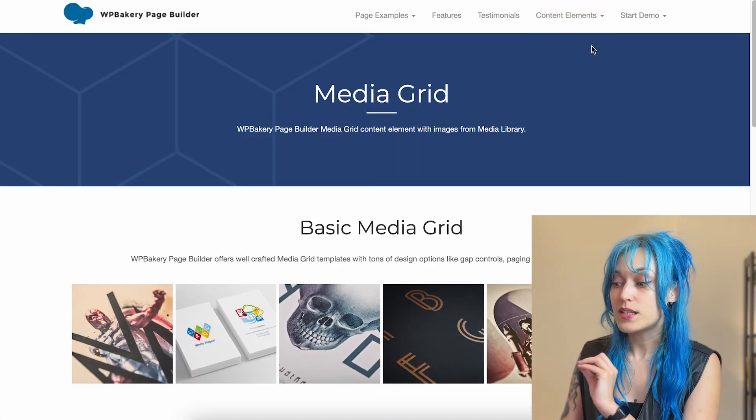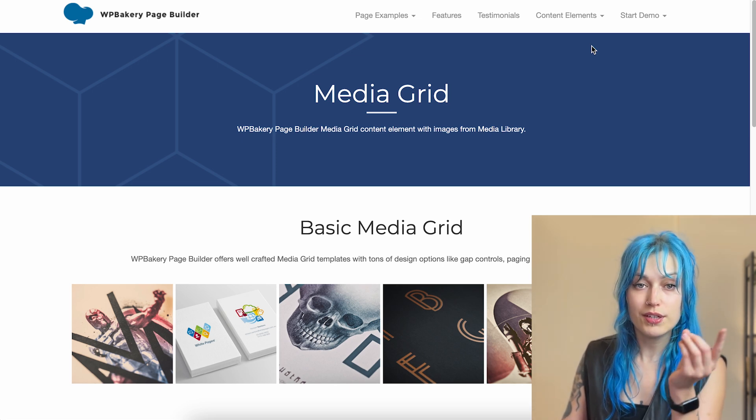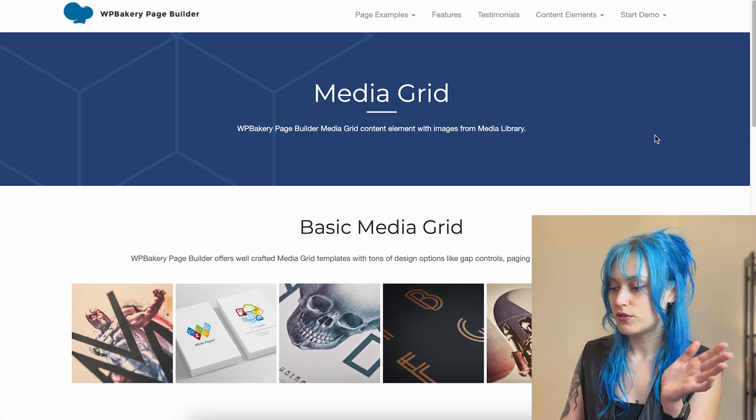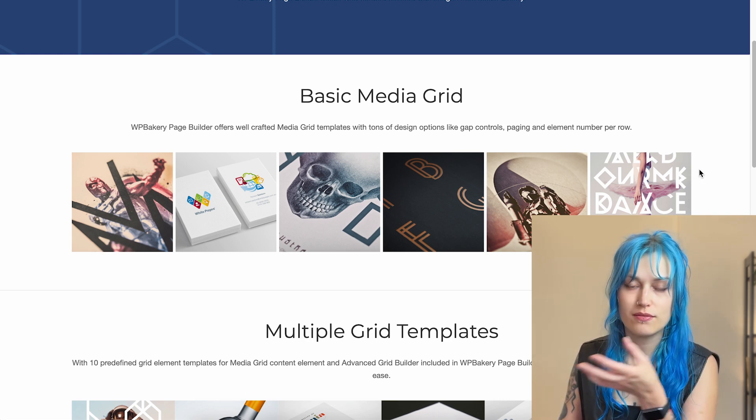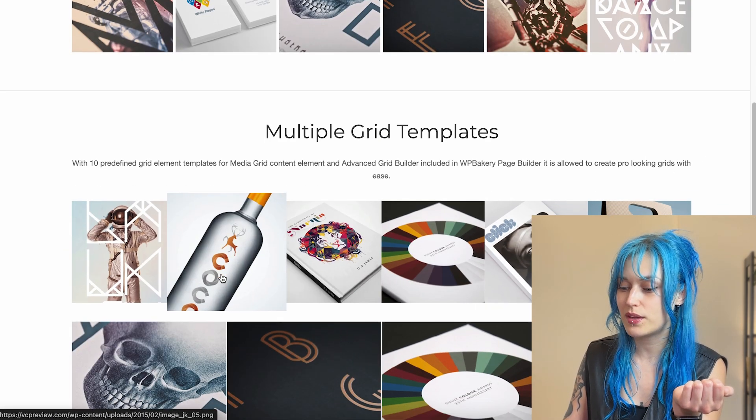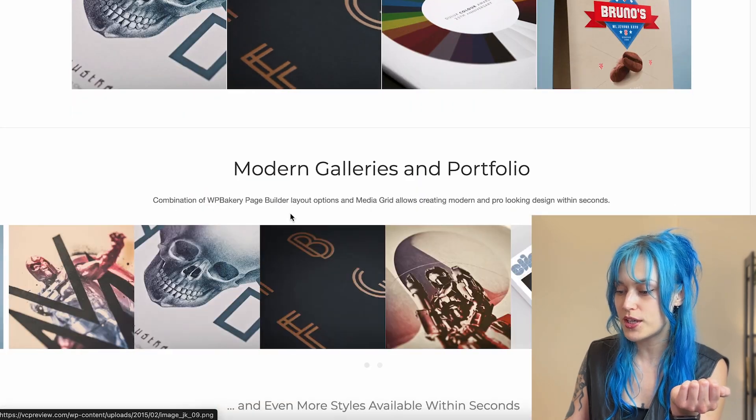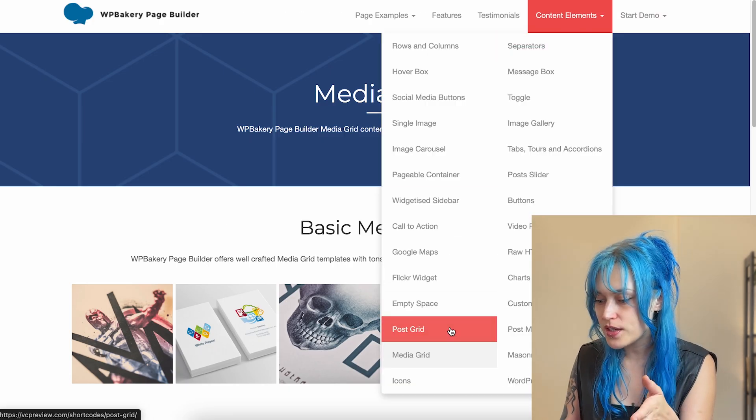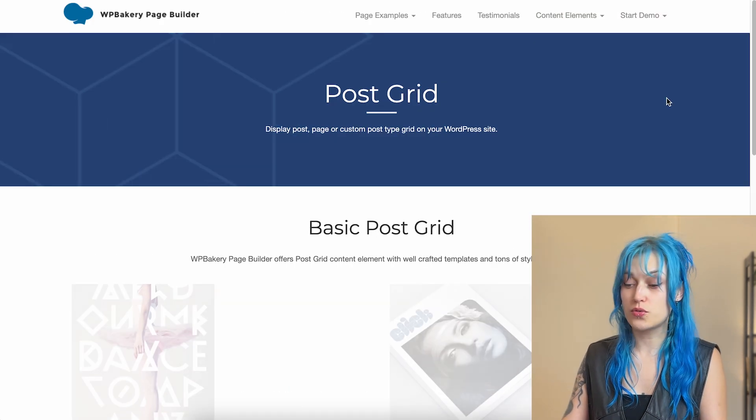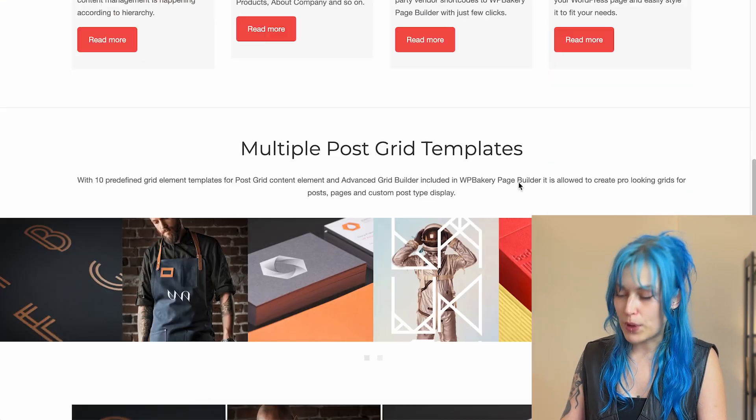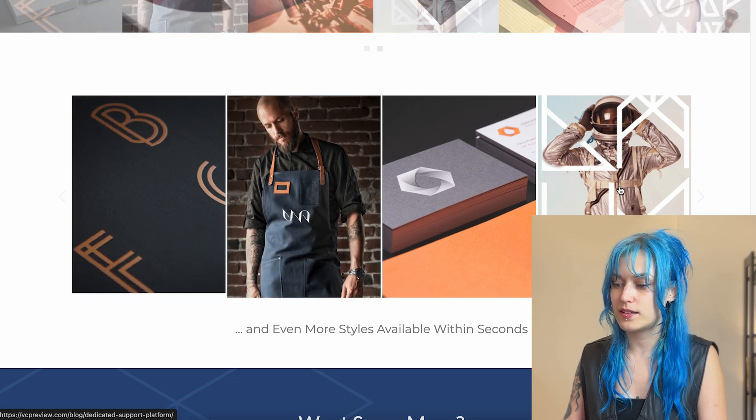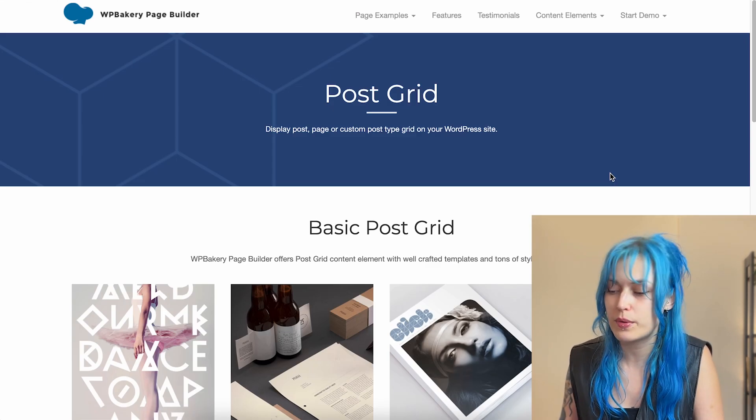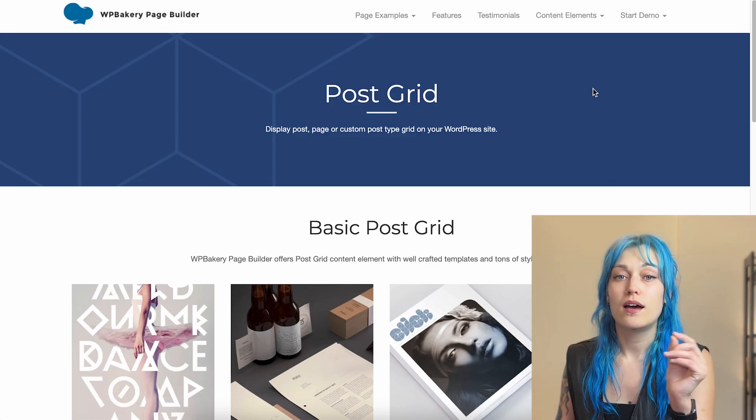So in WPBakery you can make media grids and post grids. This is the basic media grid, which is just images. There are multiple templates with multiple hover options. These will display your images. There's also your usual post grid that will display posts. And again, you can customize it however you want and I will show it all to you.